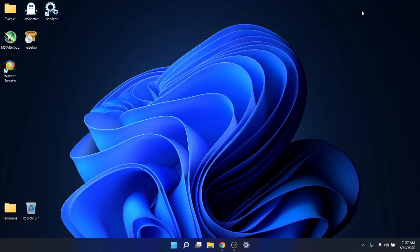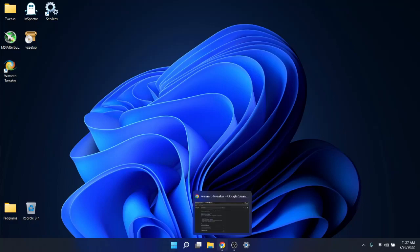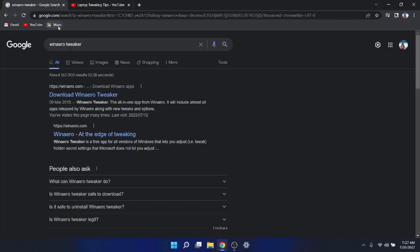In today's video I'm going to continue my setup of Windows 11 and show you how to tweak or optimize Windows 11 with a fantastic little program called WinAero Tweaker. To get started, if you don't have it installed yet, simply type in WinAero Tweaker and go to download WinAero Tweaker. Just click on that.